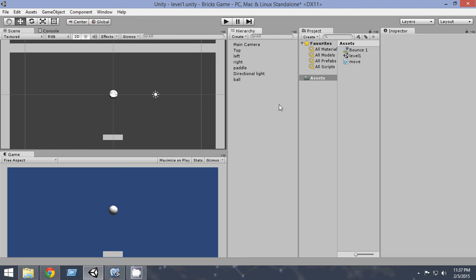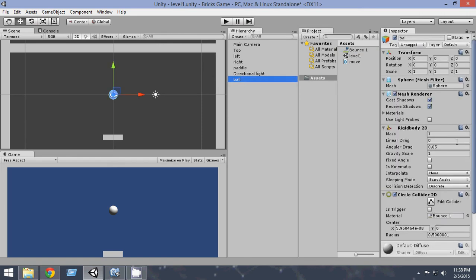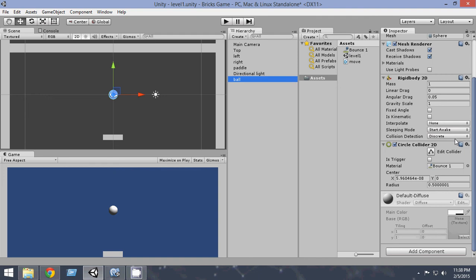So once you have done that, you just drag and drop the bounce on the ball. Select the bounce and drag it and drop it on the ball. Now as you can see, here in the Circle Collider 2D, the material of the ball is bounce. So the ball is already bouncing.